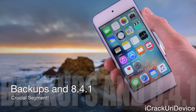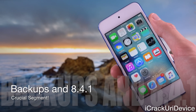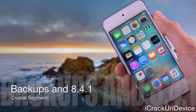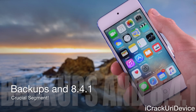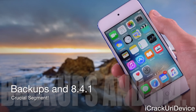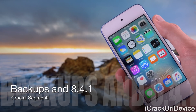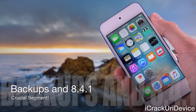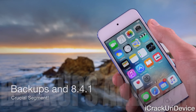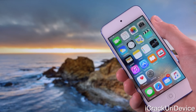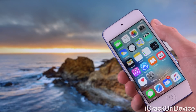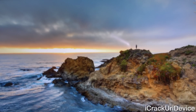You'll either need to use an older backup that was created on iOS 8.4.1 or earlier, or simply sign in to iCloud via the settings app to retrieve as much data as possible. It's not the best solution, but if you don't have an older backup, it's better than nothing.